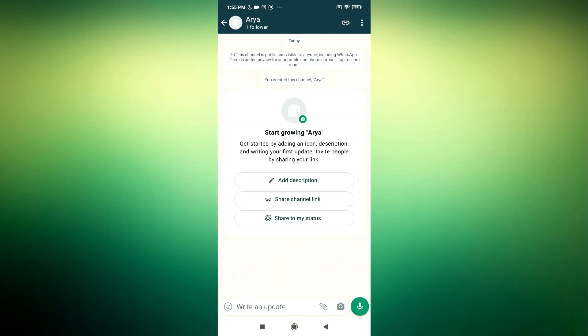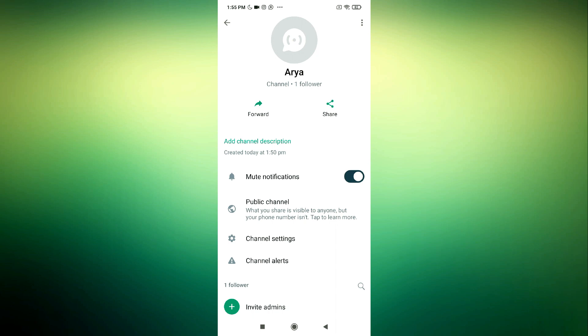So the first thing is open your WhatsApp and you need to open the channel that you want to leave the admin. After that, click on the name at the top and you need to scroll down.